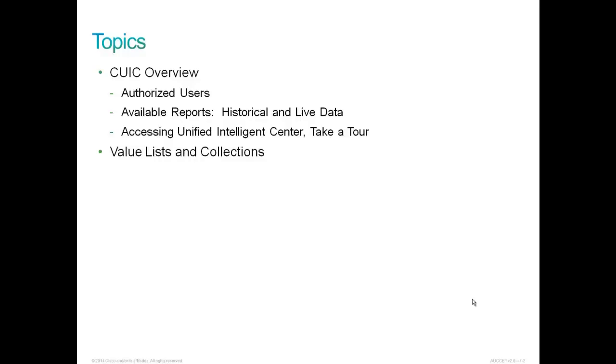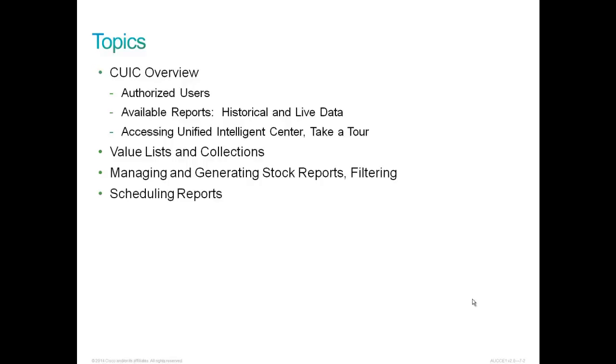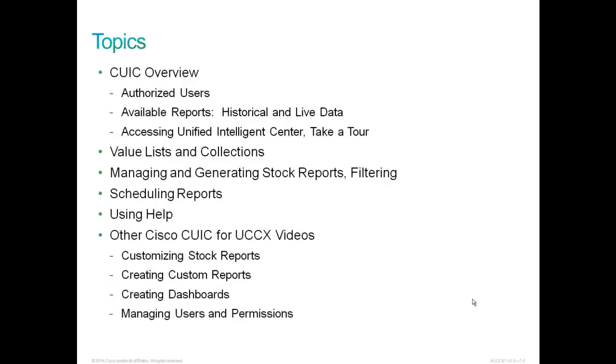In addition, we'll discuss value lists and collections, managing and generating stock reports and filtering, as well as scheduling reports and using help. Additionally, there will be other CUIC for UCCX videos. They will include customizing stock reports, creating custom reports, creating dashboards, and managing users and permissions.